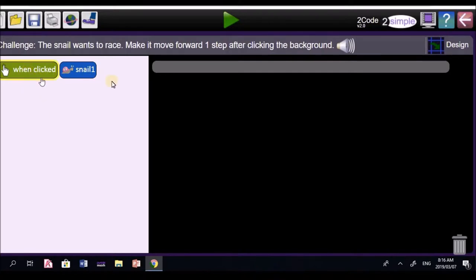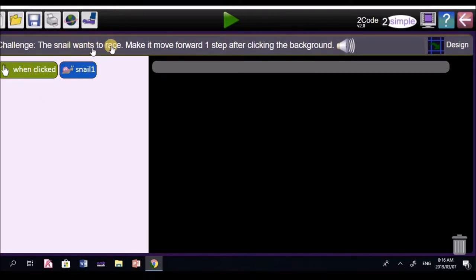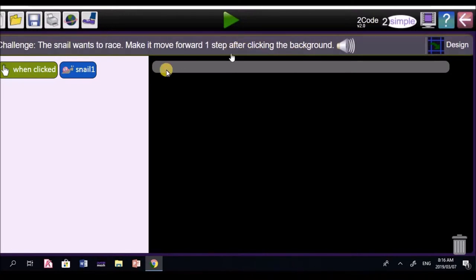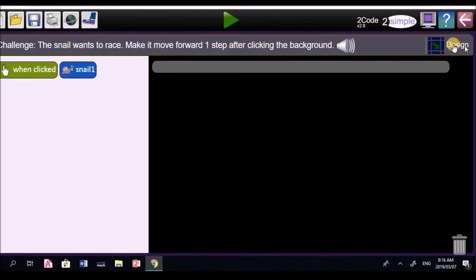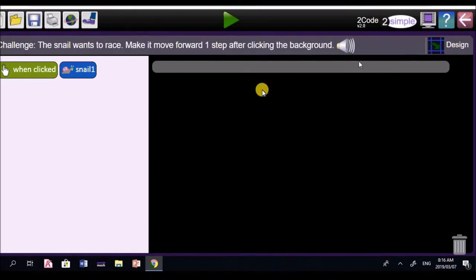Letabo, let's go and we drag this when. It says, when the snail race, make it move one step after clicking on the background. Now, let me show you the background. Go on there, click on design.